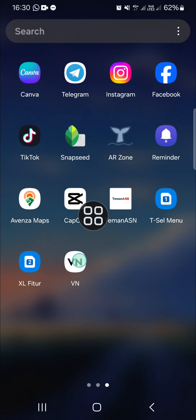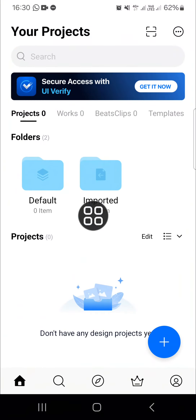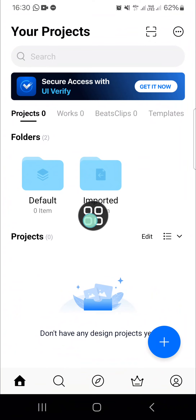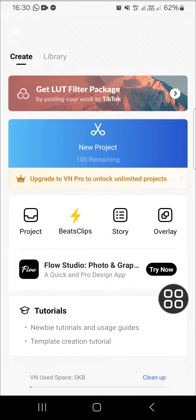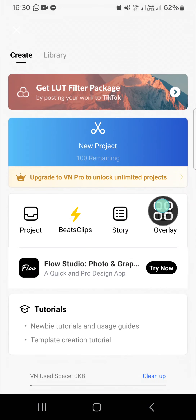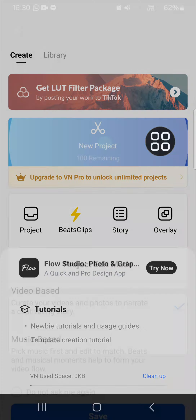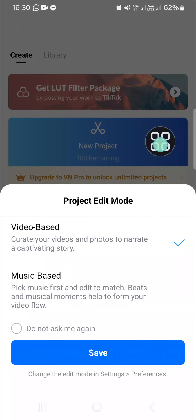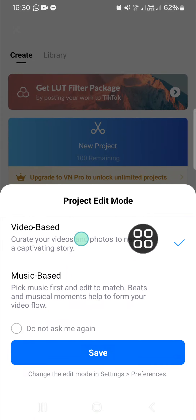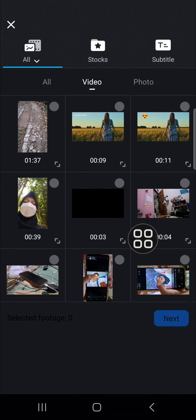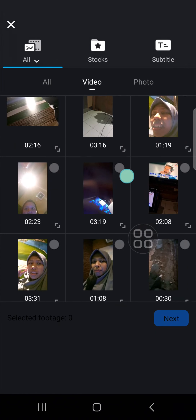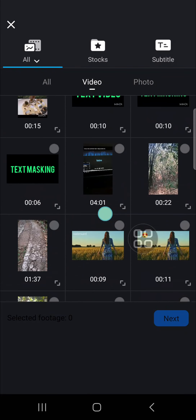First, I'm going to open up my VN Video Editor and create a new project. Click on this plus button to create a new project, then tap on new project. Here we have to choose the project edit mode — I'm just going to select the video-based mode.